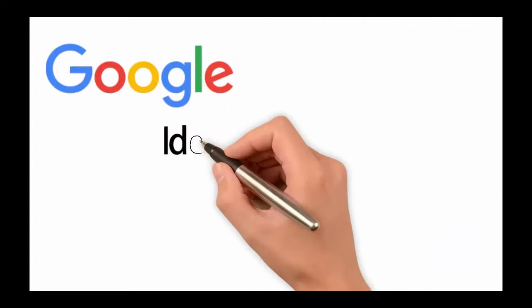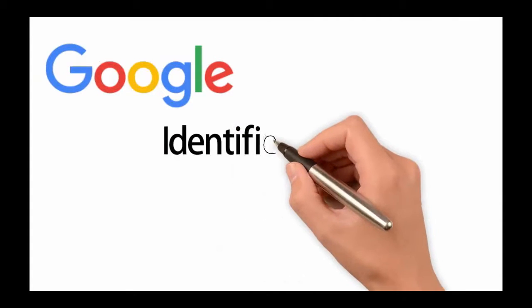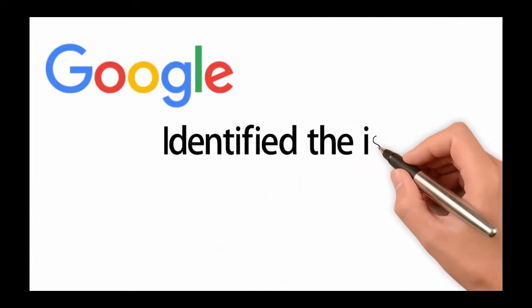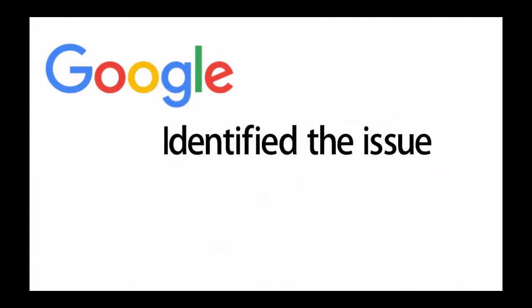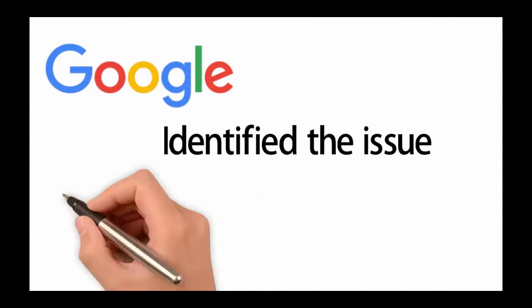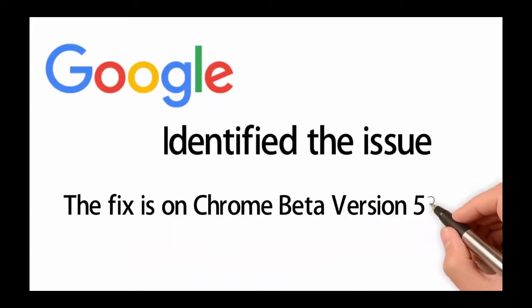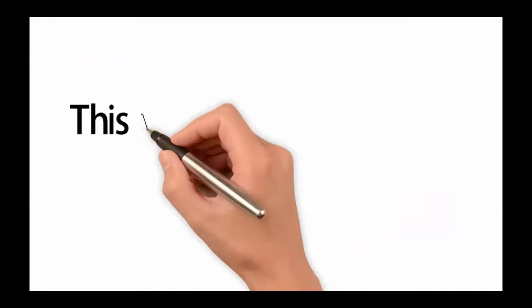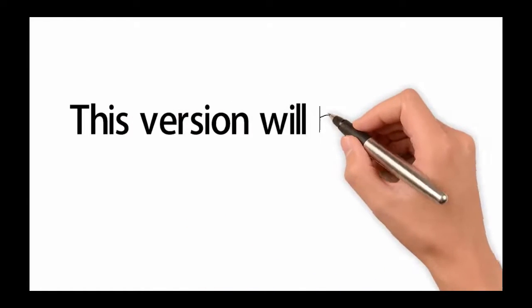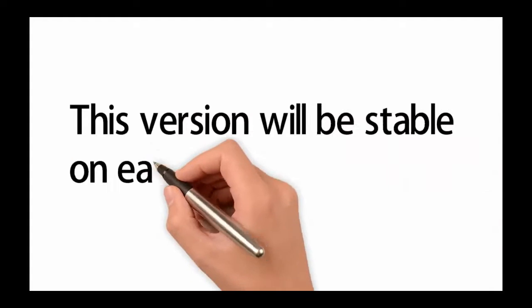After a few days Google was able to identify the issue and they have already applied a fix on the Chrome beta version 53. This version will hit the stable channel most likely on early September or so.